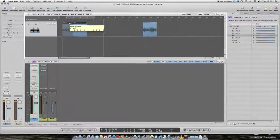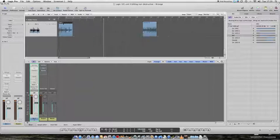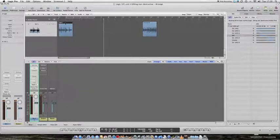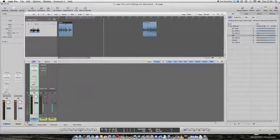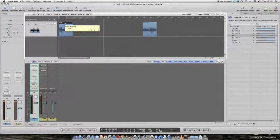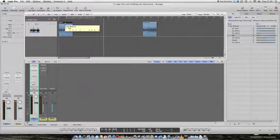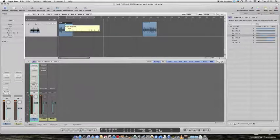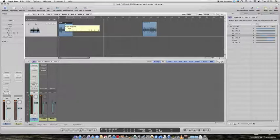If I bring the riff back to beat one bar one and then hold down the alt key and click and hold on the riff, an information box appears telling me that I'm about to copy region called riff. It's two bars long, it says on the right hand side of the box. And it's currently placed at beat one bar one.